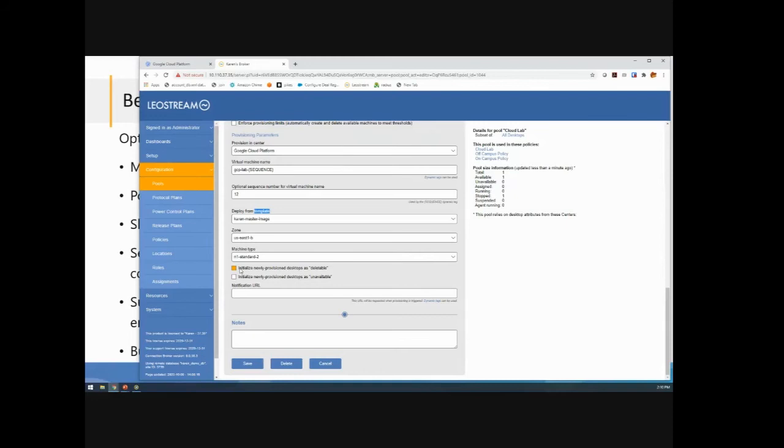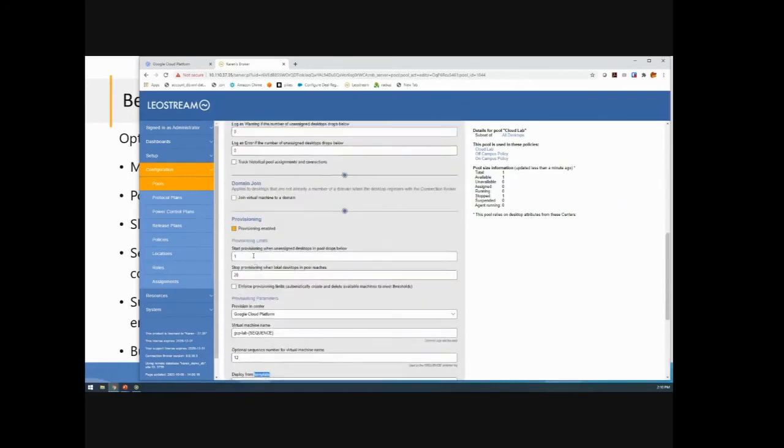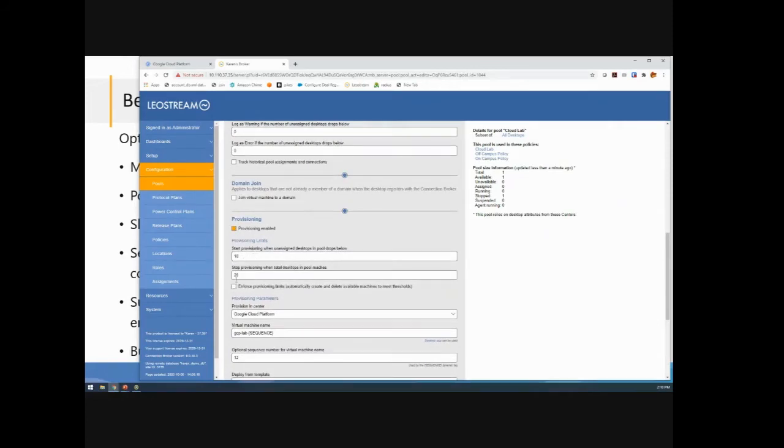Now this checkbox to initialize a machine as deletable. Here's where you can tell LeoStream, is this a persistent machine or a non-persistent machine? One of the things you can do with our provisioning is actually pre-populate a set of persistent machines. So you created your master image. It has your media composer, whatever else you want on there. And now you want to create 10 of them. You can just come into LeoStream here and say, create 10 machines for me. And then when you save the form, it would create them all. That just saved you a whole bunch of button clicking inside of Google.